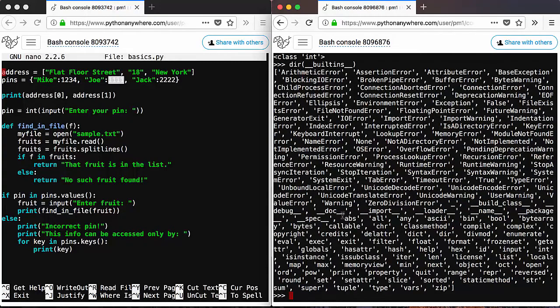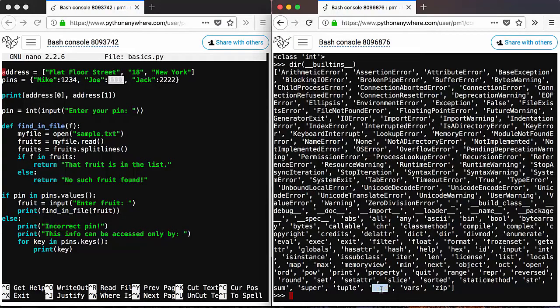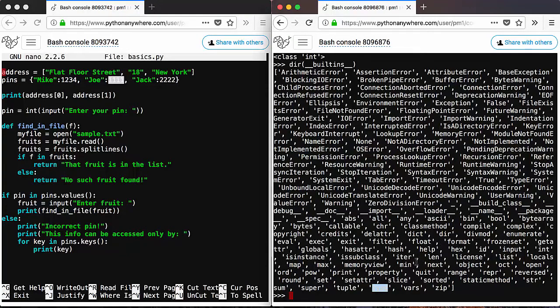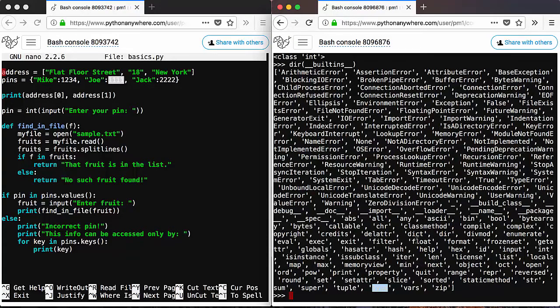All these are built-in functions, and we already saw type, and we also saw print, which is somewhere here. The print function, the type function. There are other functions as well, which you can try like length, len. We tried len for strings. It gives you the length of a string.